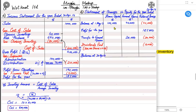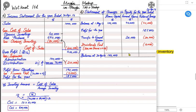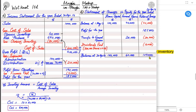No new shares were issued during the year, so share capital remains $100,000. Closing general reserve = $40,000 + $20,000 = $60,000. Retained earnings: starting from negative $40,000, adding profit $185,000, less transfer to reserve $20,000, less dividend $16,000 gives a positive closing retained earnings balance. This completes the statement of changes in equity.